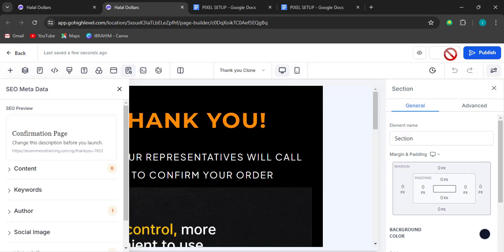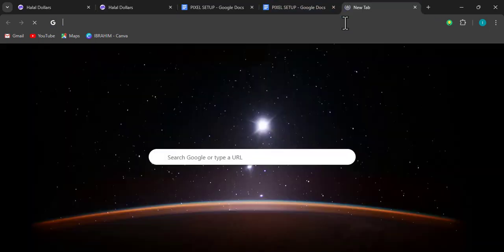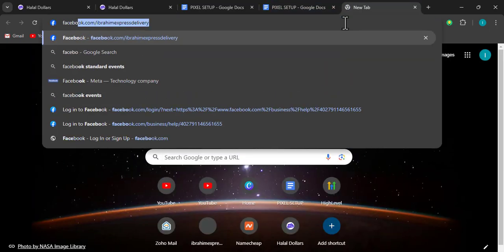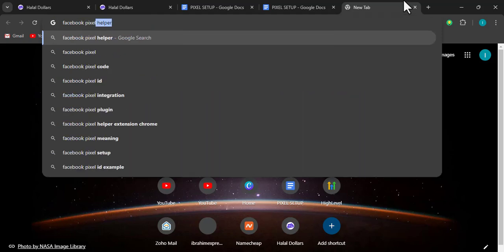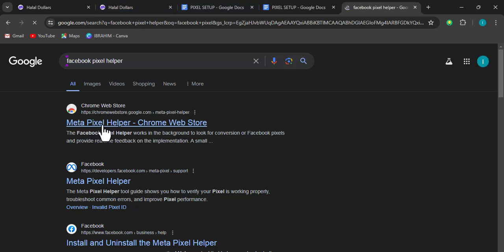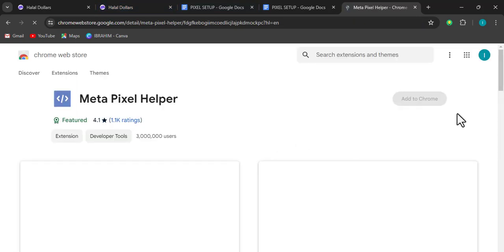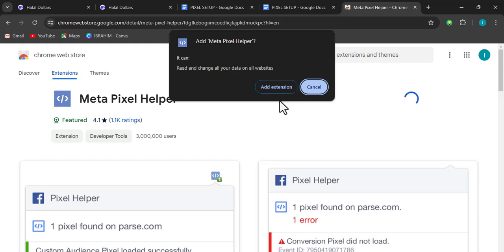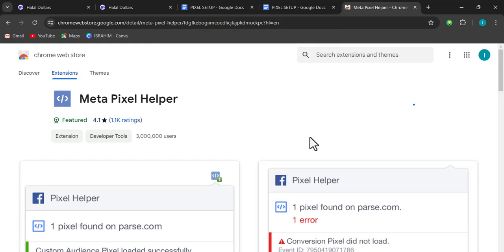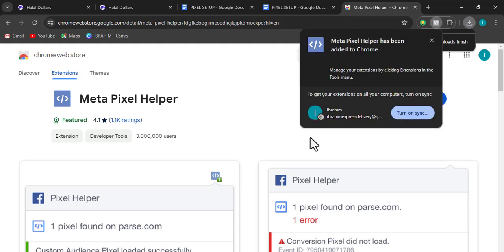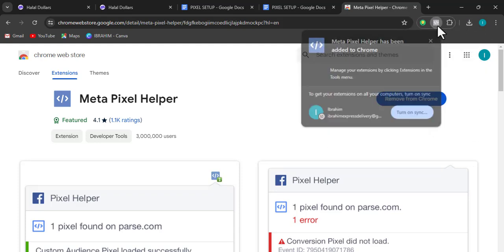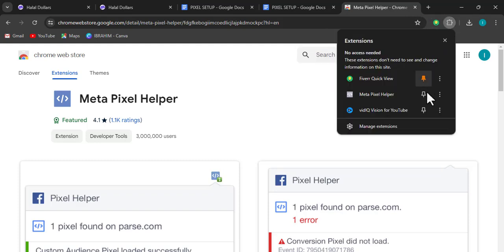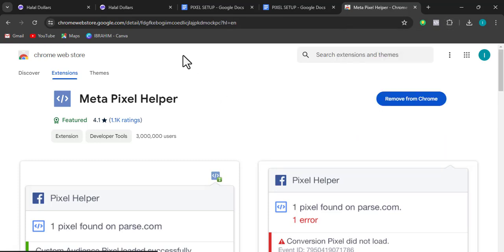We have completed the first part of our pixel setup. The second part is testing what we've done. For that we'll need the Facebook Pixel Helper extension. Search for 'Facebook Pixel Helper,' add it to Chrome, then pin it so it's visible in your browser toolbar.